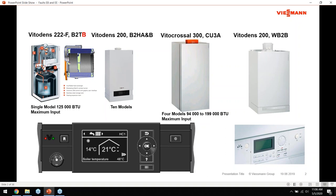It carries a B series designation - the red highlighted B in the nomenclature designates the second generation of boiler. There was a B2TA unit produced a number of years ago, so this is the new updated generation series number two. The primary difference is in the heat exchanger, which is shown here in cross-section.